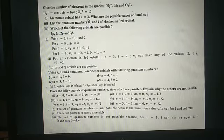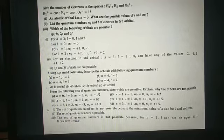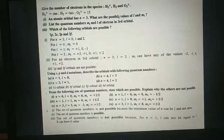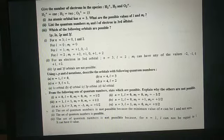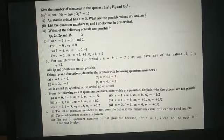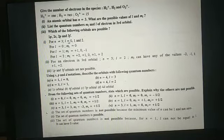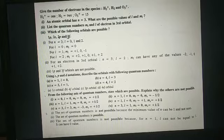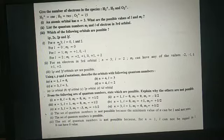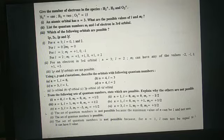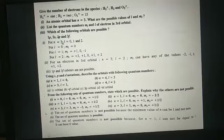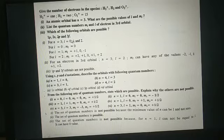In O₂⁺ there are 15 electrons, because in O₂ there are 16 electrons, so after removal of one electron there will be 15 electrons. Second question: an atomic orbital has n equal to 3 — what are the possible values of l and ml? Here l is the azimuthal quantum number and ml is the magnetic quantum number. For n equal to 3, l is equal to 0, 1, and 2, because the value of l ranges from 0 to n minus 1.